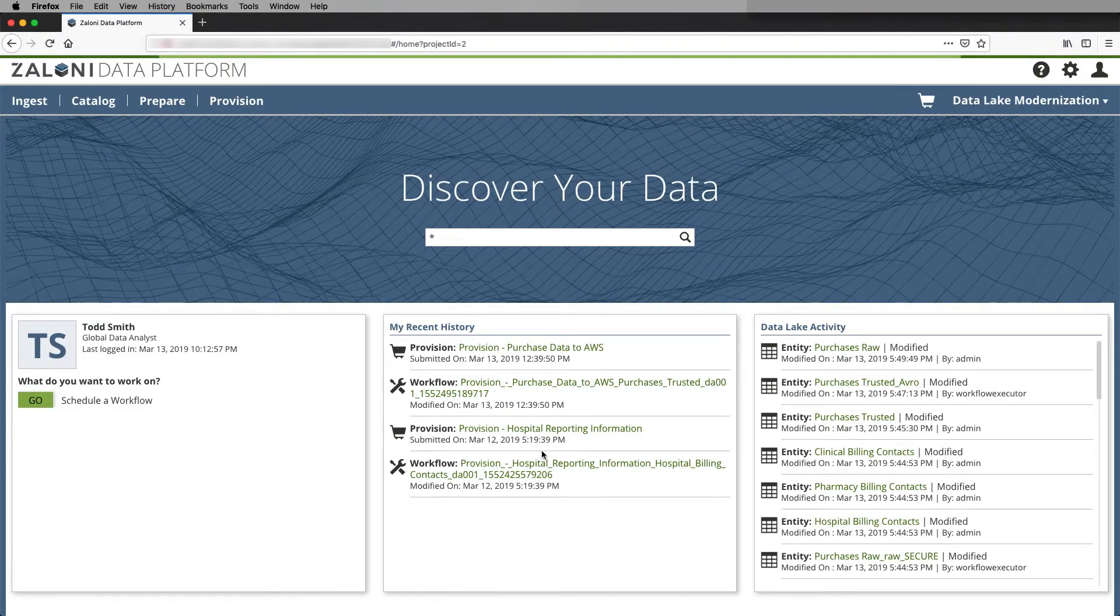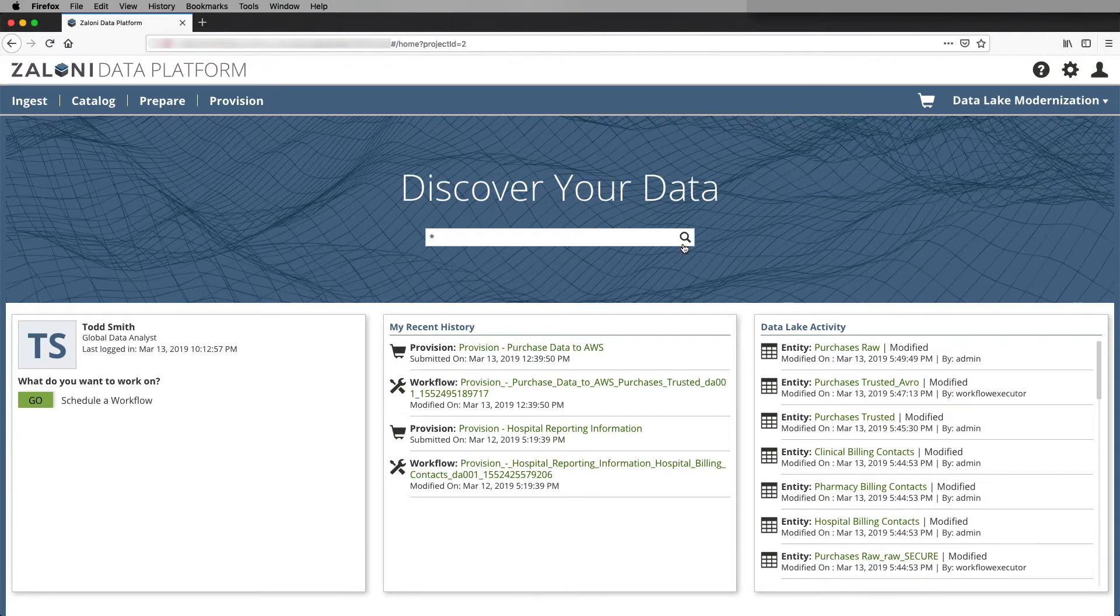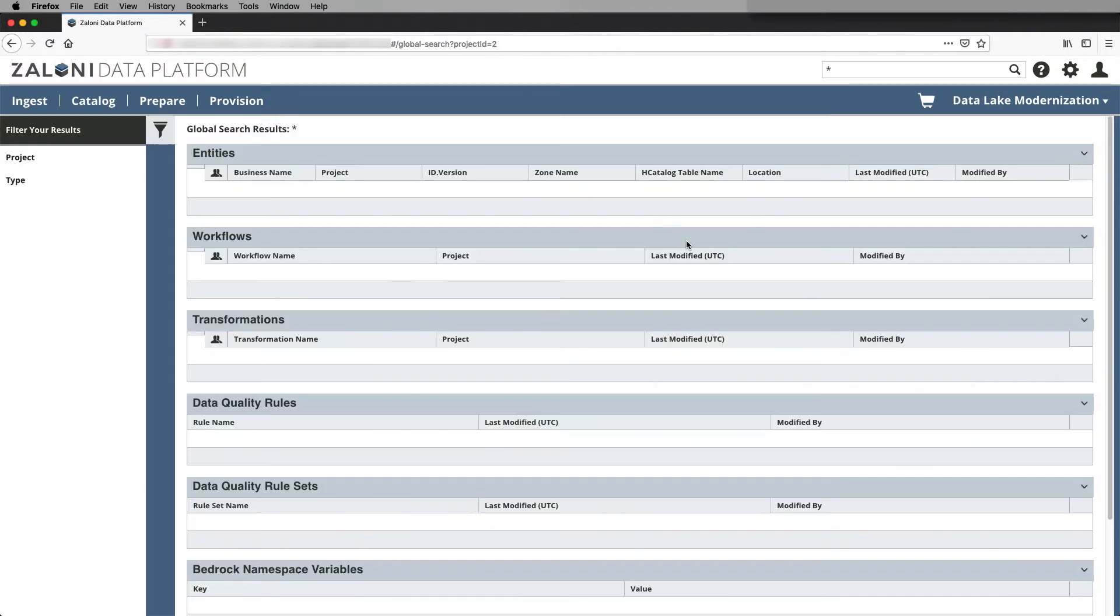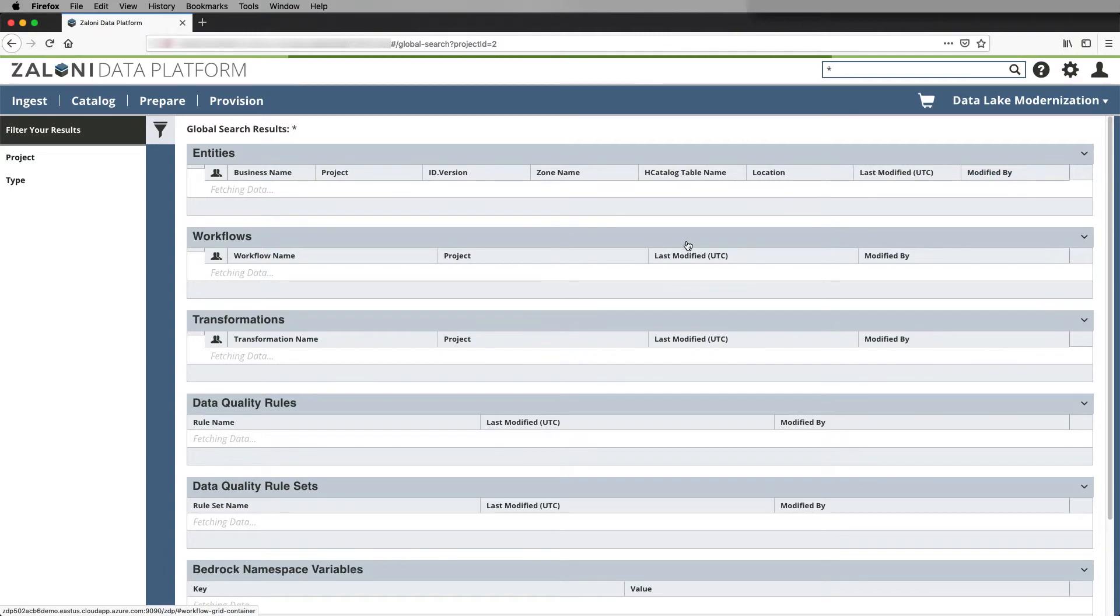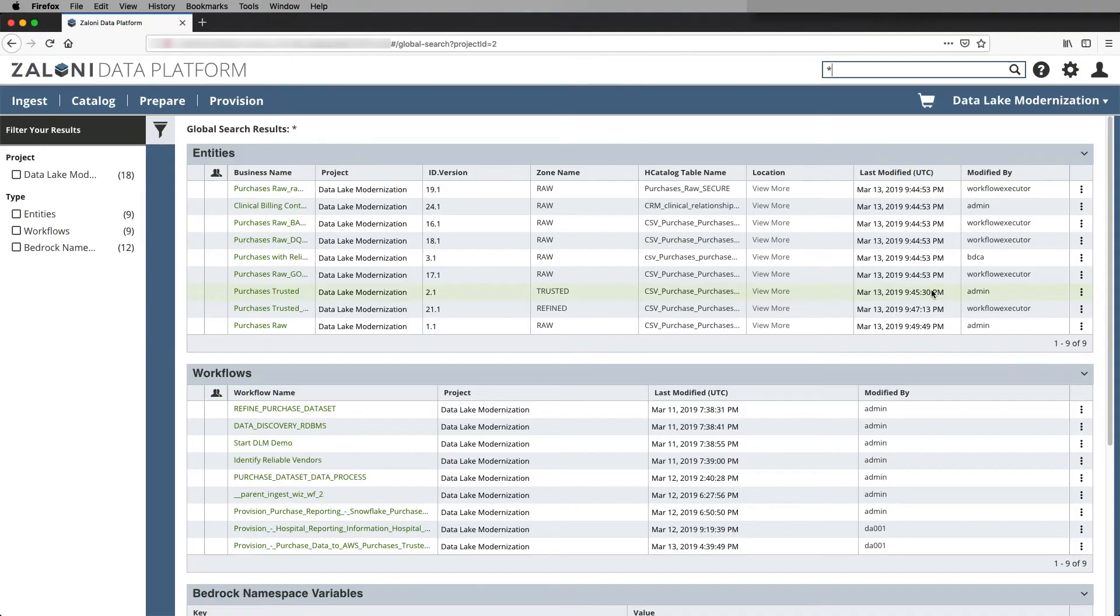At the login screen, we can see that Todd has different privileges as a data analyst, and he can do a global search on the artifacts across projects that he has access to. He can go and add the trusted data to his shopping cart.